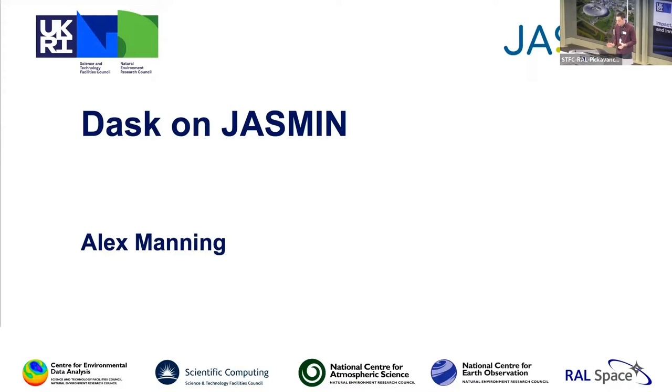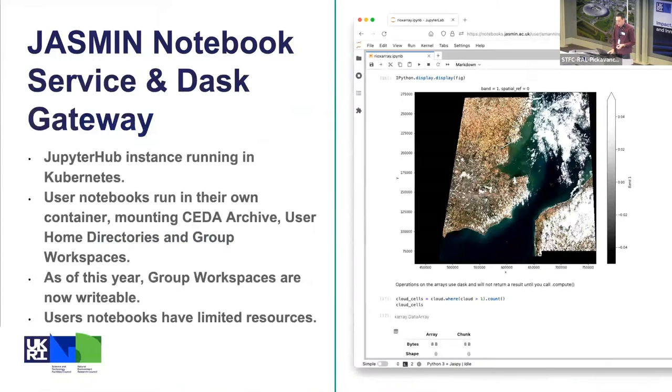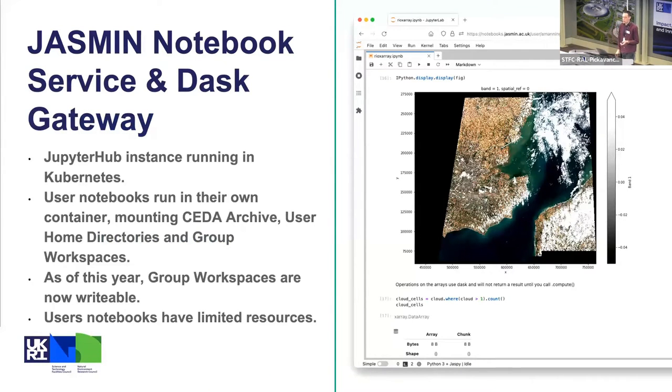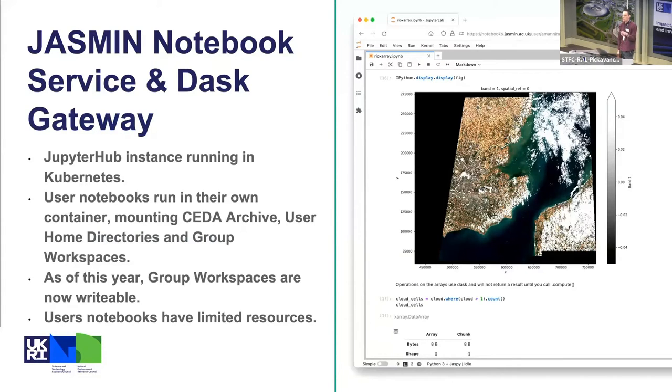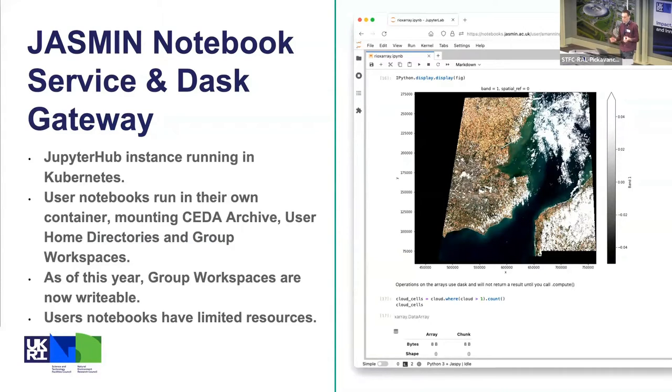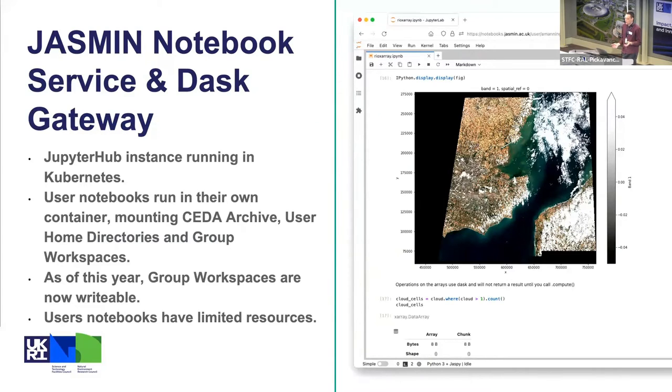First, to introduce the JASMIN notebook service. We have our own JupyterHub instance which runs in our Kubernetes cluster. This is not the same thing as the cloud we've just been hearing about, it's a Rancher cluster managed by us.